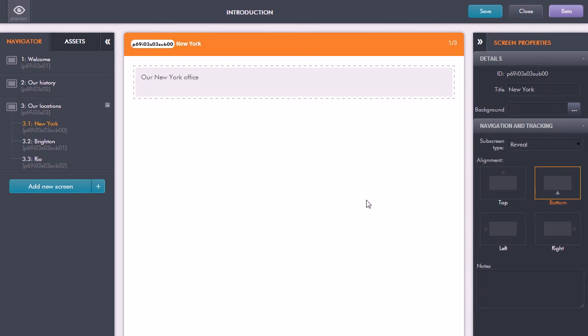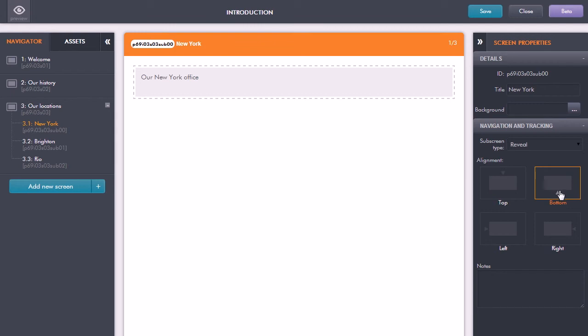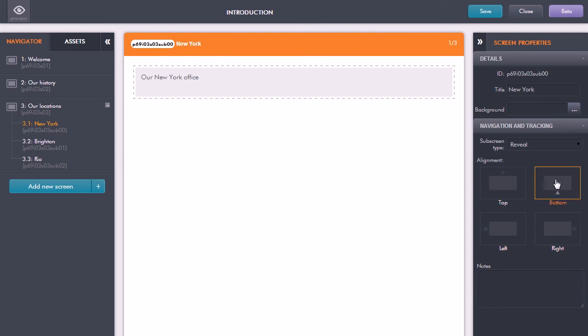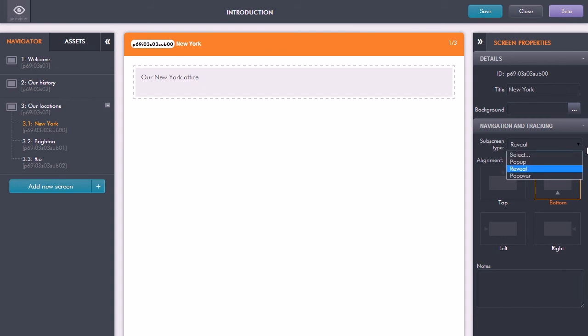Here we are in the editor. If I click back in the navigator to look at the sub-screens, you'll have noticed that the sub-screen revealed itself from the bottom. That is set over here in the properties. We have the type set to Reveal, and it defaults to revealing from the bottom, but I could choose to have it revealing from the right, left, top, and so on. Or I could change the actual type of sub-screen. Rather than Reveal, I could have it popping up in the middle of the screen or popping over. You can change the type and select the animation effect you want.